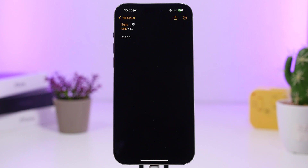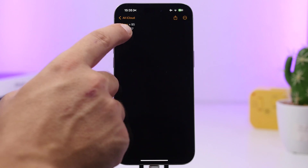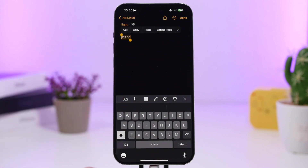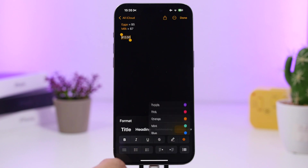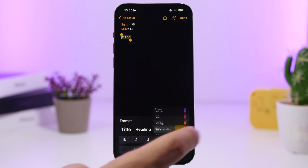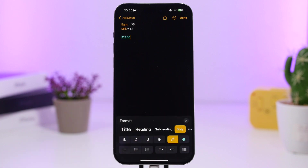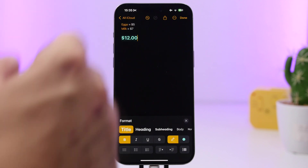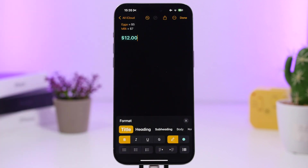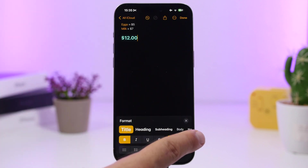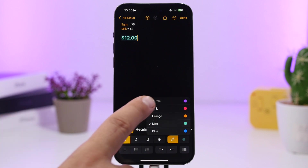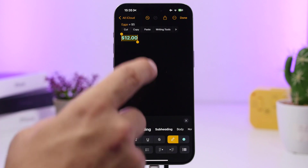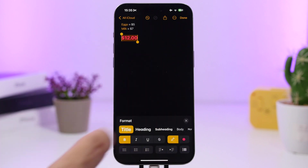On iOS 18 you can also colorize text in Notes. If you want to select text and make it stand out, go to edit mode and colorize that text. You can format the text as usual, but now you have the ability to choose between five different colors and apply any color to selected text.